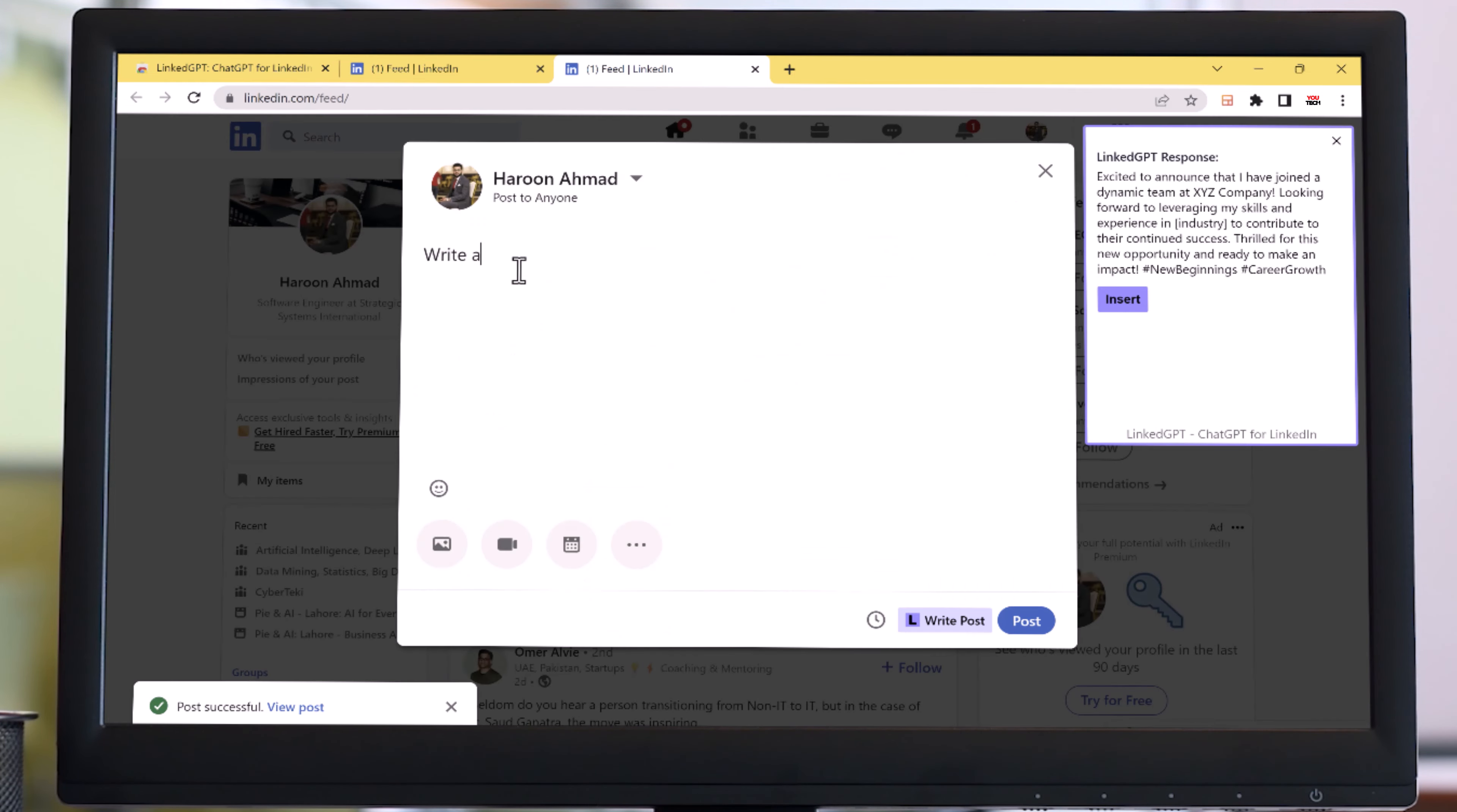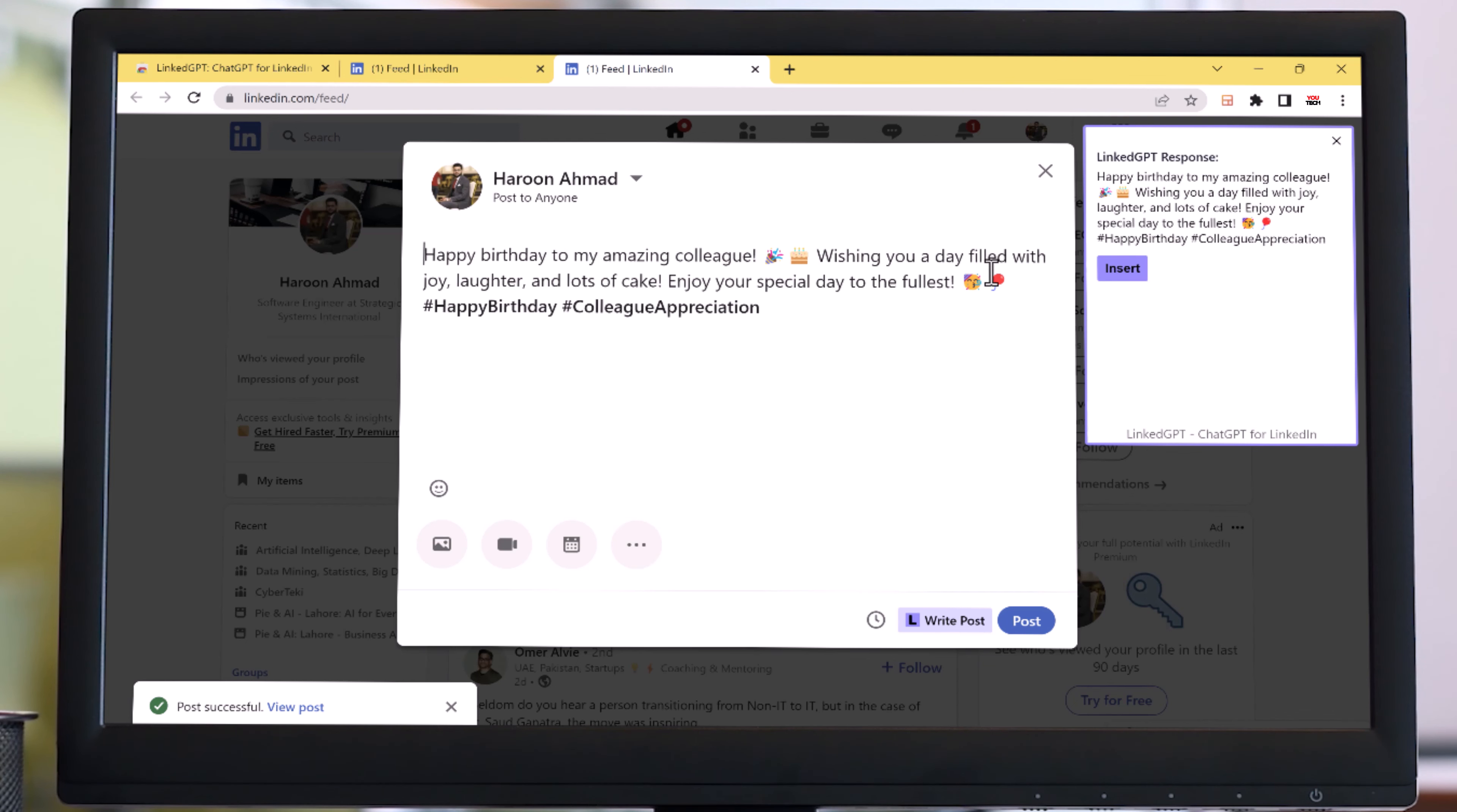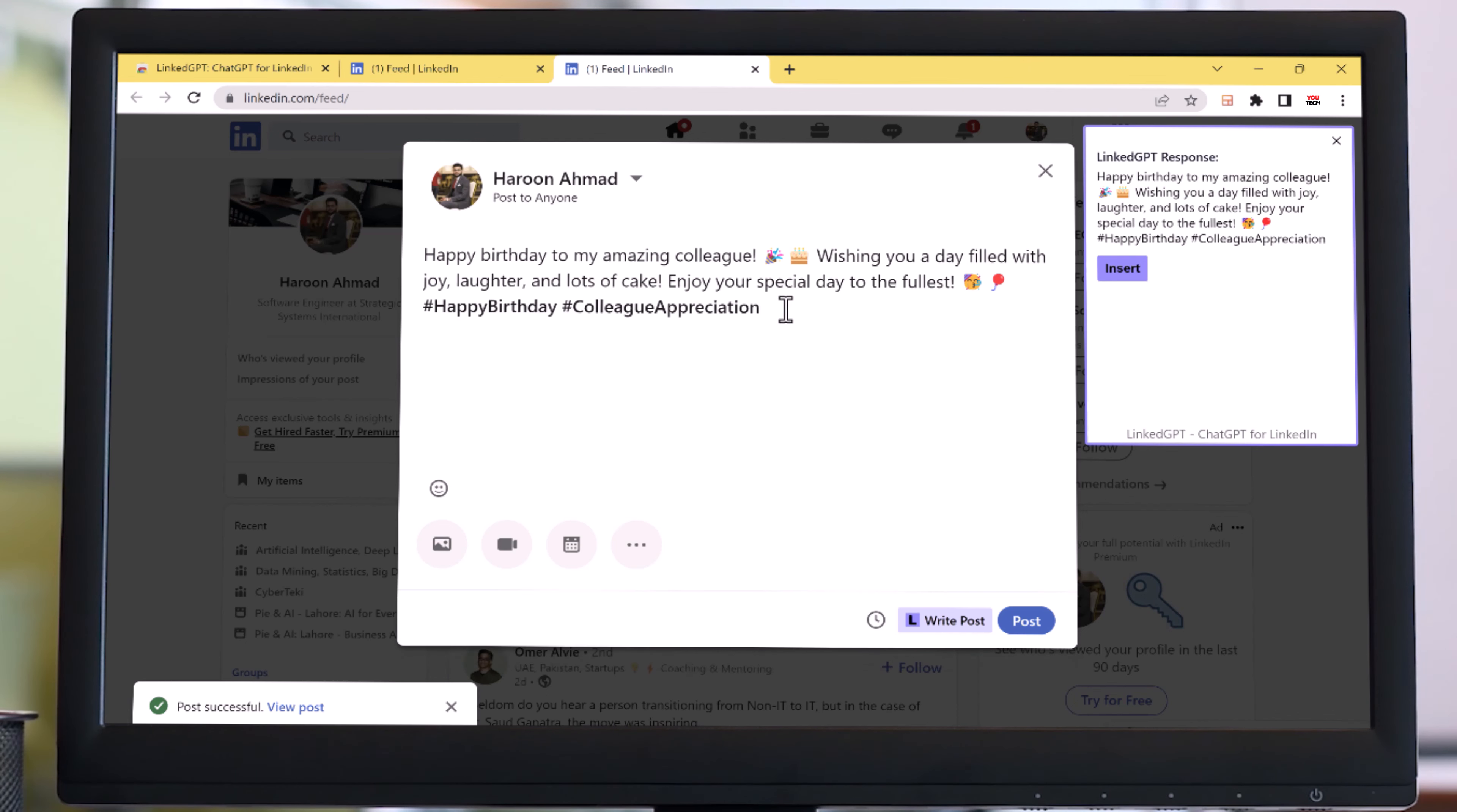So LinkGPT is like having a writing assistant right at your fingertips. The link to this extension is available in the video description, so must check it out. Don't forget to like, share, and subscribe to our channel for more exciting content. And remember, with LinkGPT your writing will never be the same again. Happy writing and see you next time.